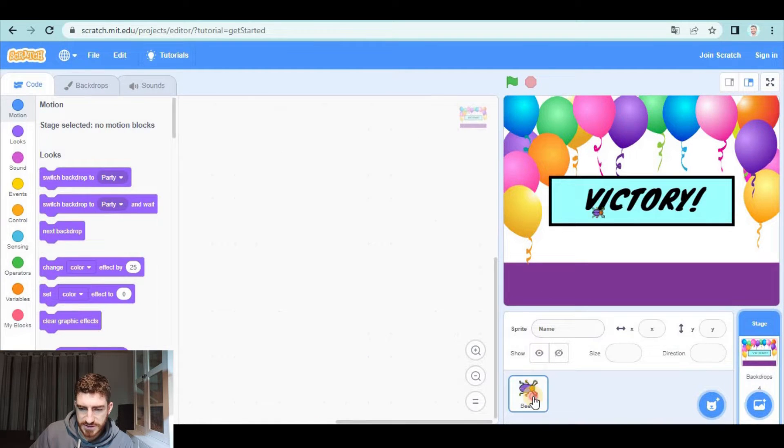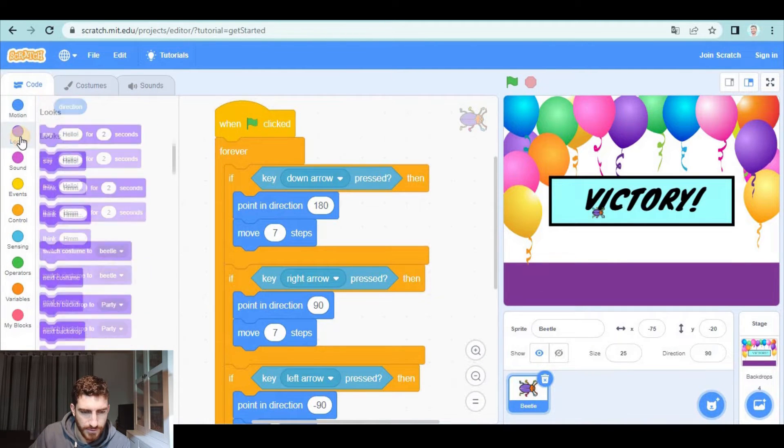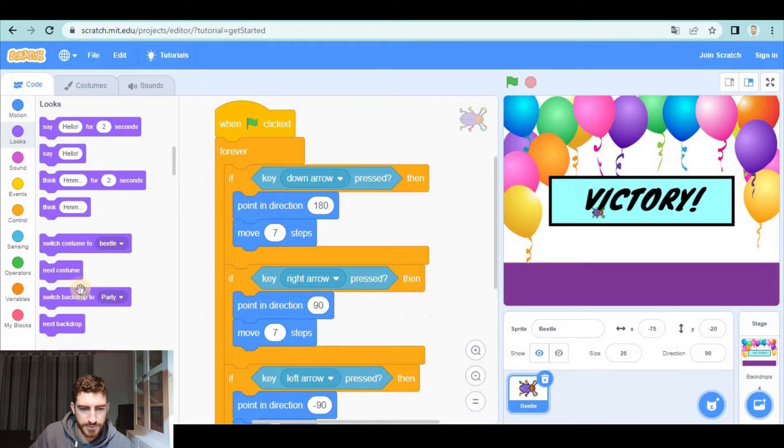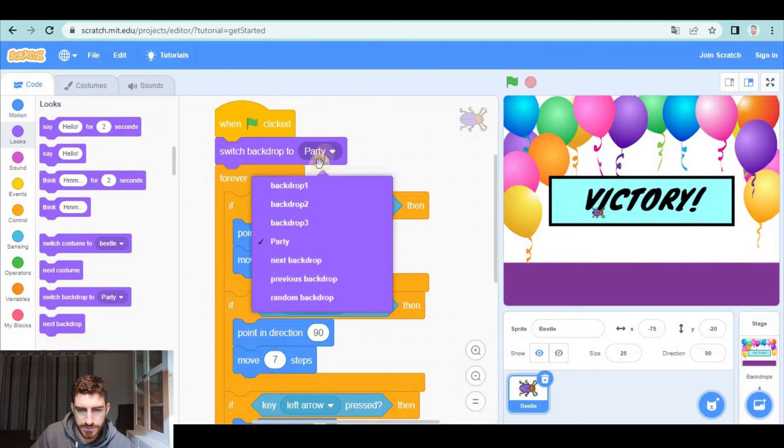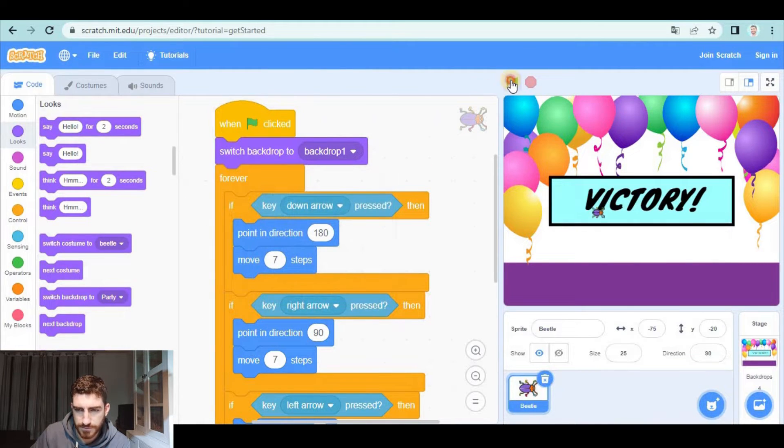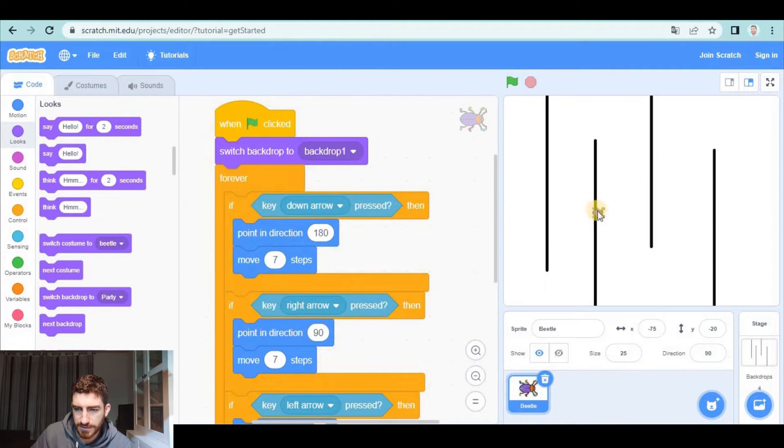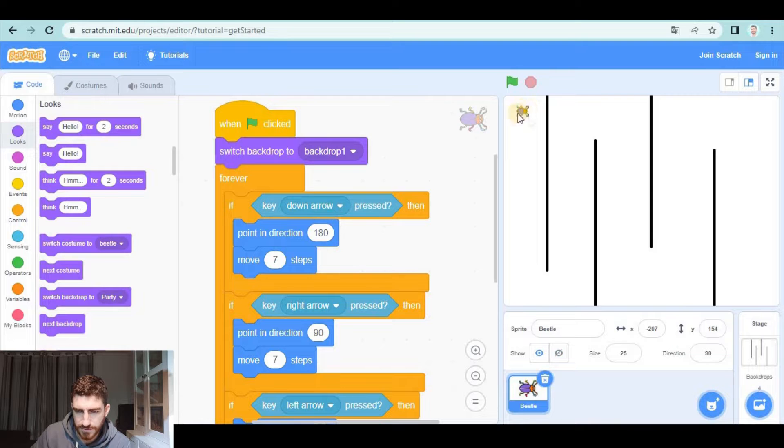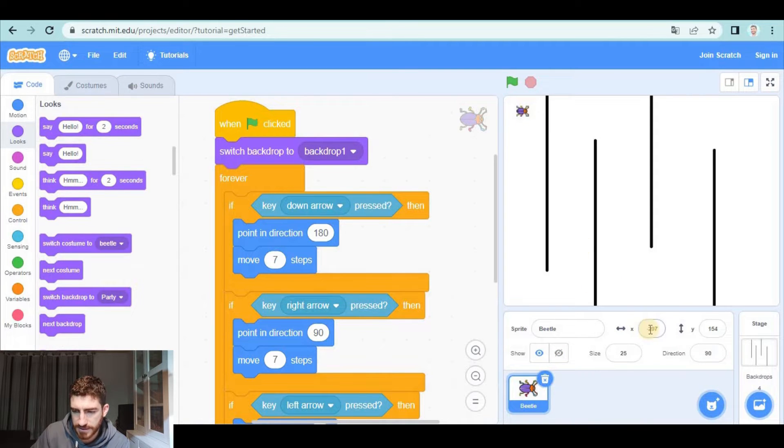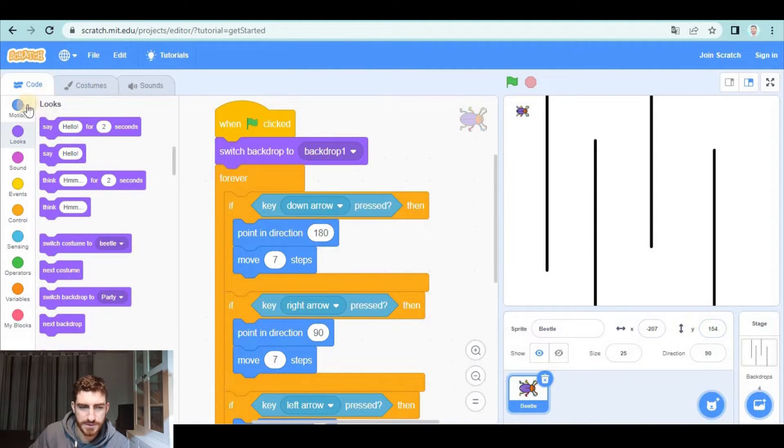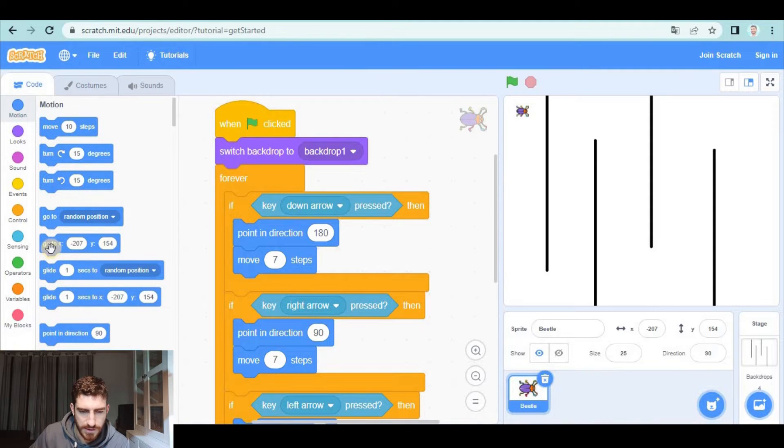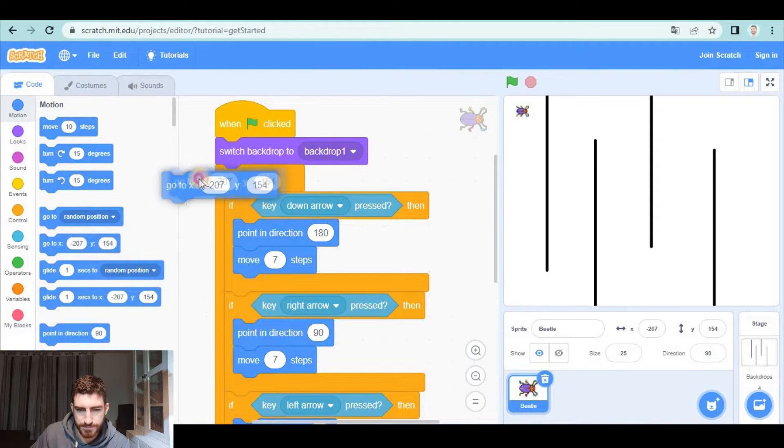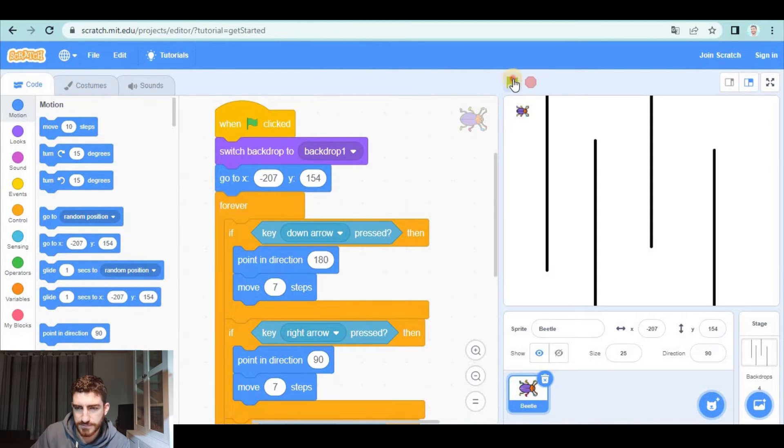Okay, so let's go back to the beetle and at the beginning, when we click on green flag, we're going to switch backdrop to backdrop one and the beetle is going to start here. So the position of the beetle right now is this one, the one you see here. So we go to motion and we place it.